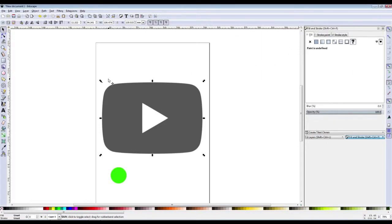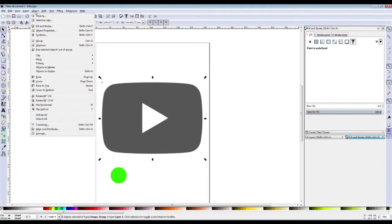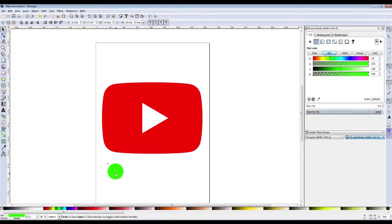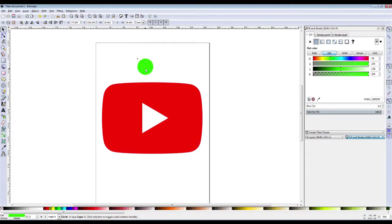Then all you have to do is hold shift and select the image behind it, then Object, Clip, Set. It's now cropped and I can move this green circle around. The entire thing is cropped and ready to go without a background.